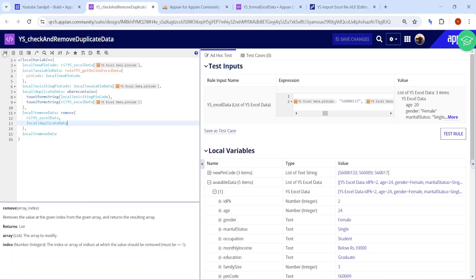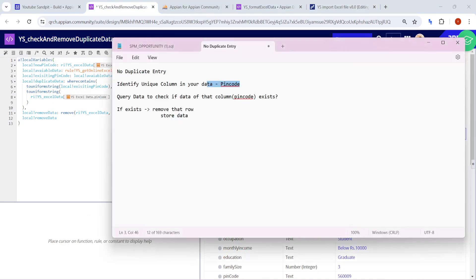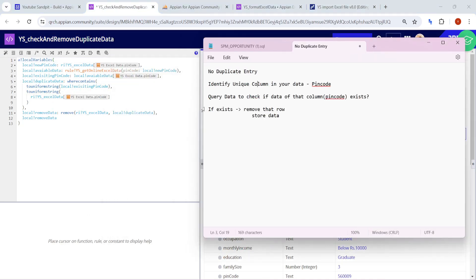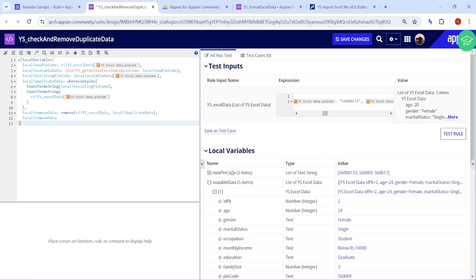Based on different use cases the approaches can be different, but basically try to identify a unique column and based on that unique column query the data to check if it exists or not. We checked what is the new data and what is the existing data, found whether that data is present or not, removed it if present, and returned the result after removing. That was all for now — thank you.